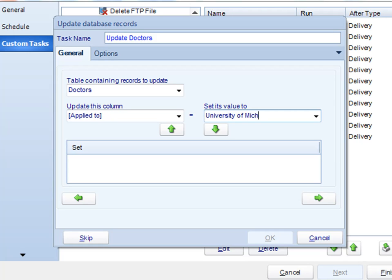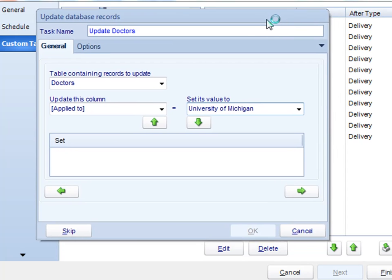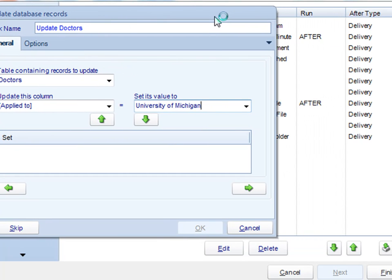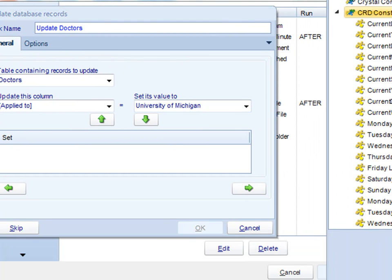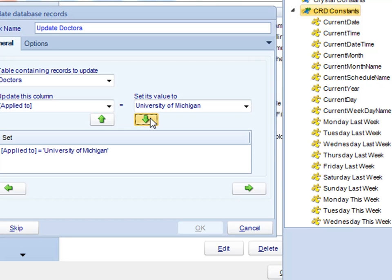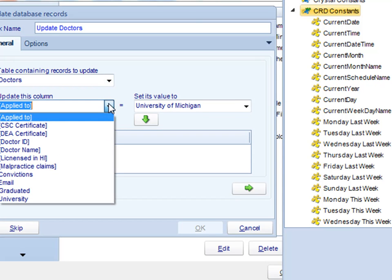And then here is where you would set the value to. When using this in tandem with an event-based schedule, you can make use of CRD inserts to actually auto-populate this information here instead of using static data. Once you're satisfied with the change, click the down button and keep doing this for all the records that need to be updated.